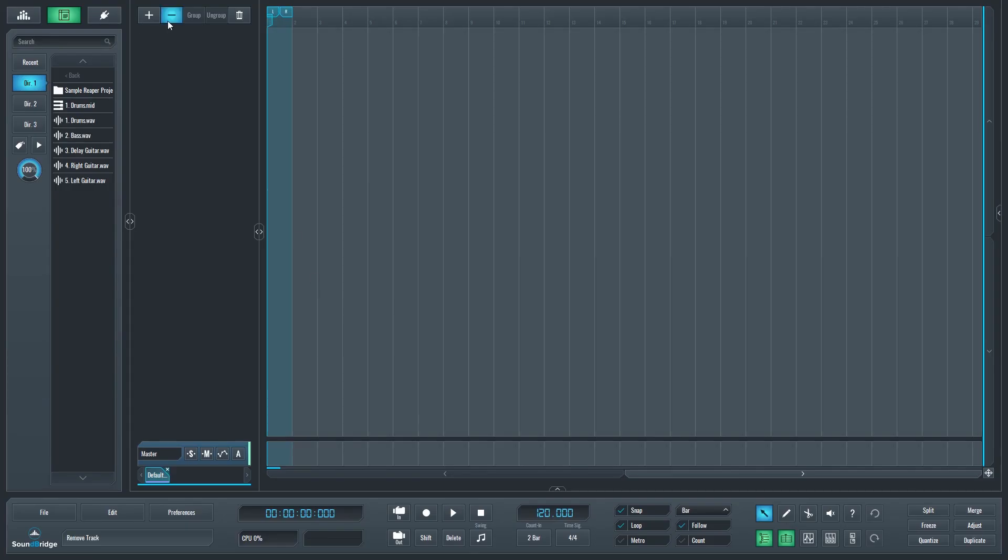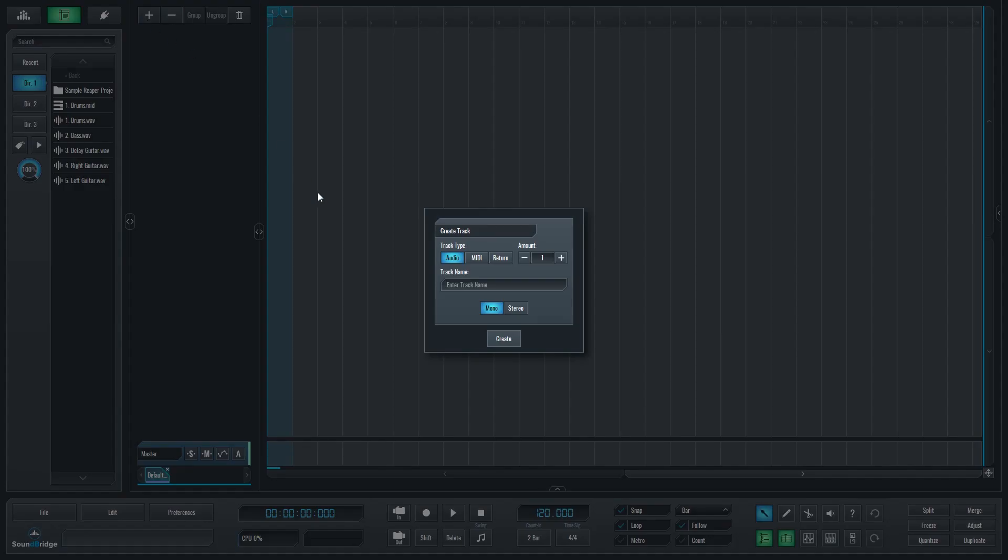The group button groups tracks, and the ungroup button undoes this. The delete button removes a selected track or clip. The first option when we add a new track is the track type. We can set it to audio, midi, or return. Then we can choose how many tracks we want to add.